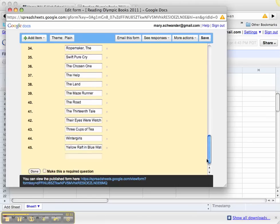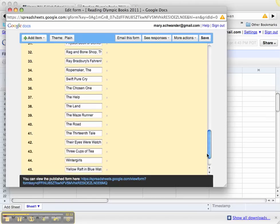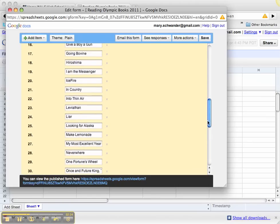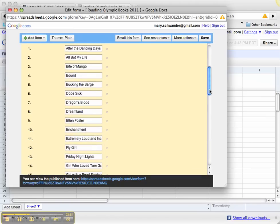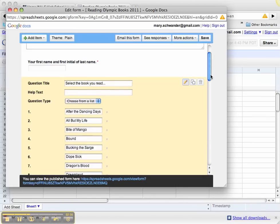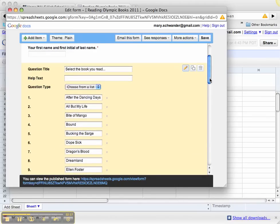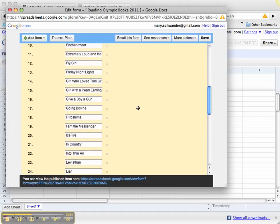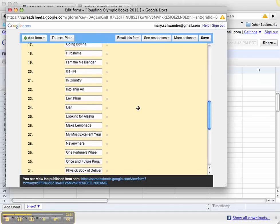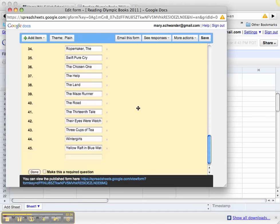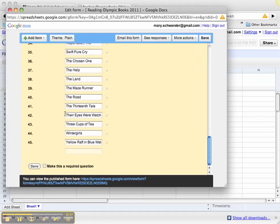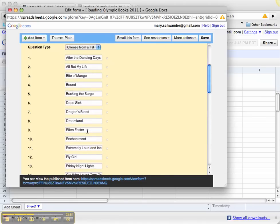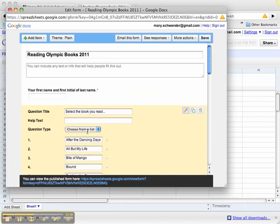There are 45 books in our Reading Olympics list. I entered each title of the books as a list option. Each time you add something to the list, you have an option to keep the list going. All 45 titles are in this list.